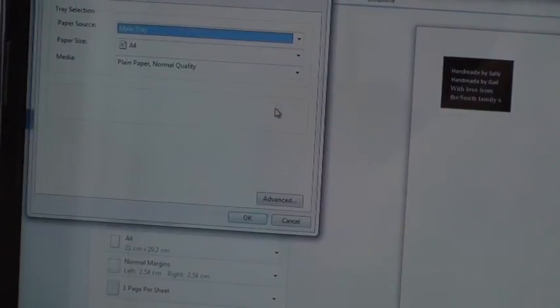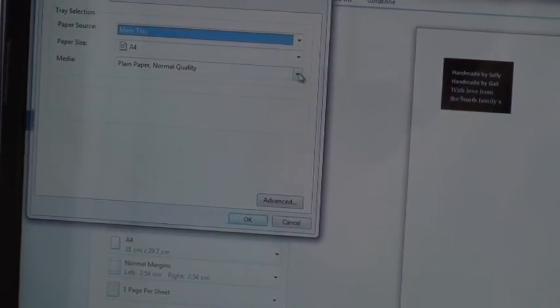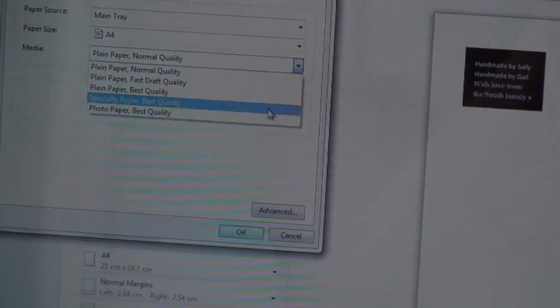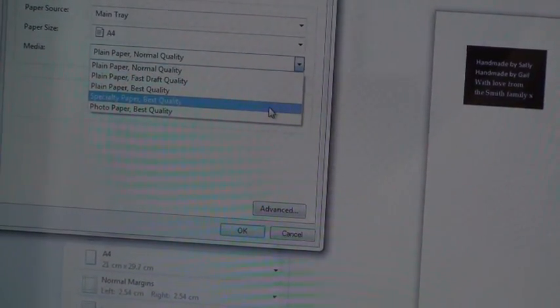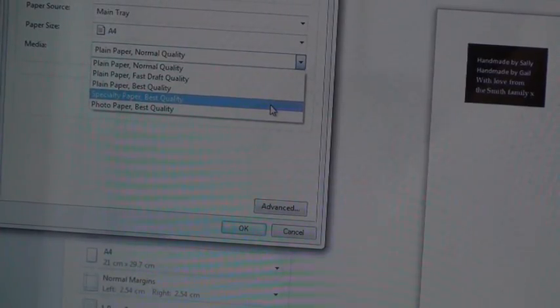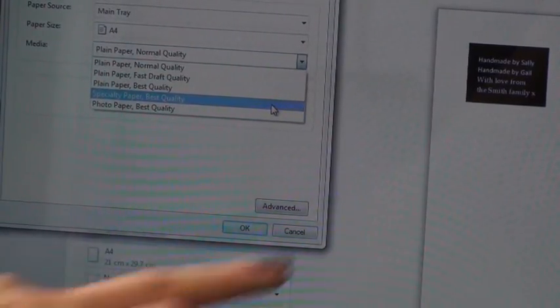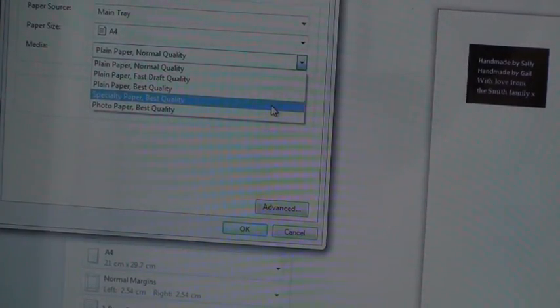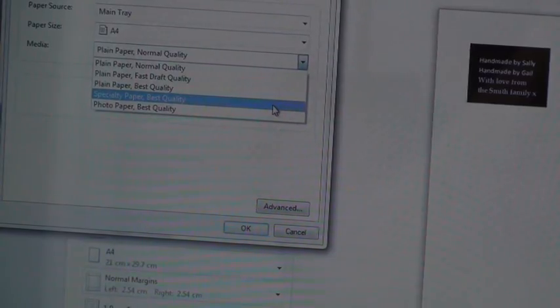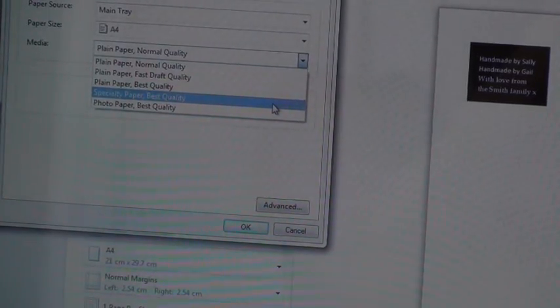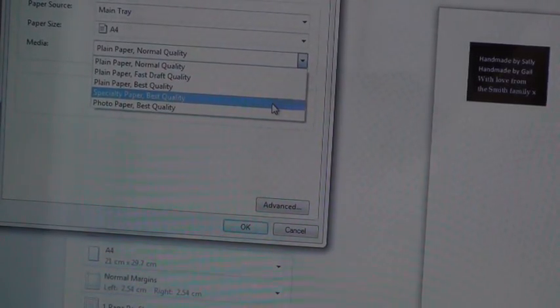I need to change my printer properties to specialty paper to get the best result. And by the best result, I mean to make the black as black as it can be to stop the light.